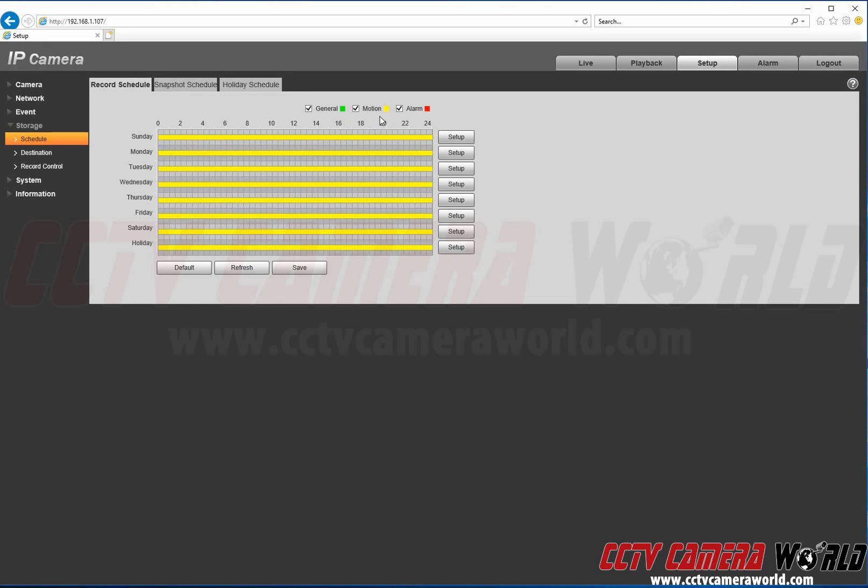Motion is shown by the yellow bar. So you see that it's yellow for each day of the week, 24-7. We're just going to click Save.